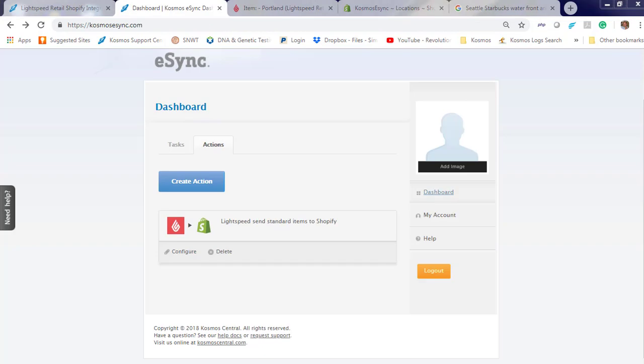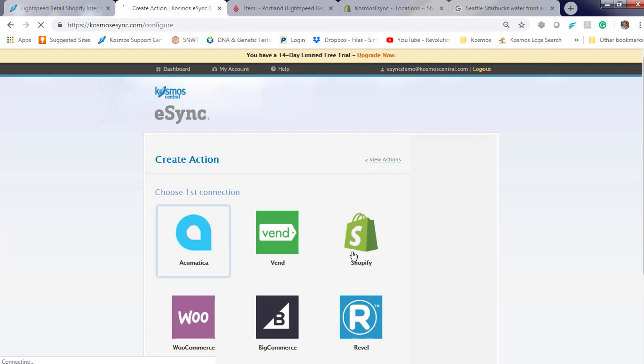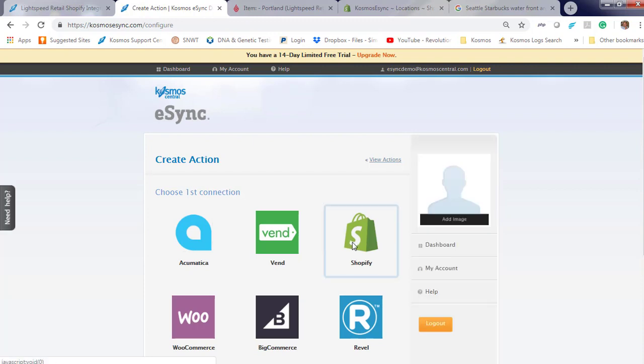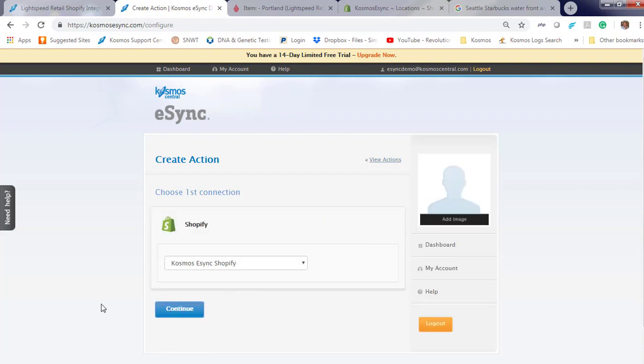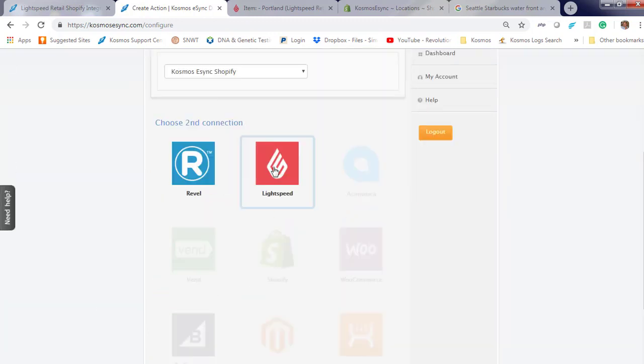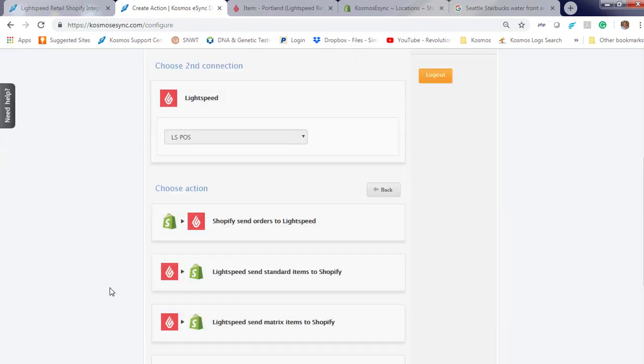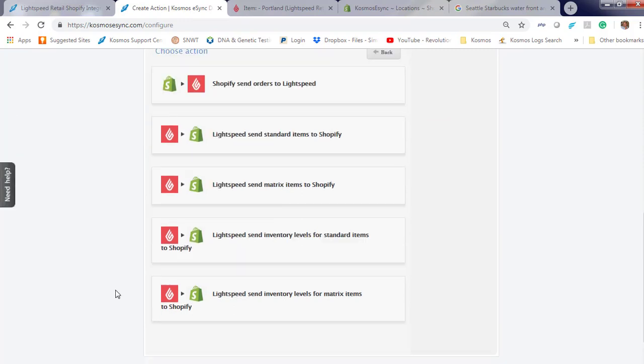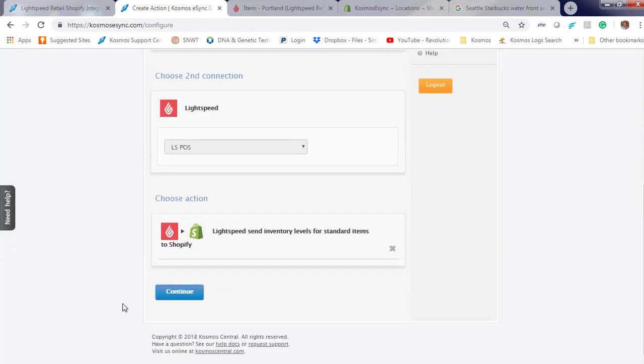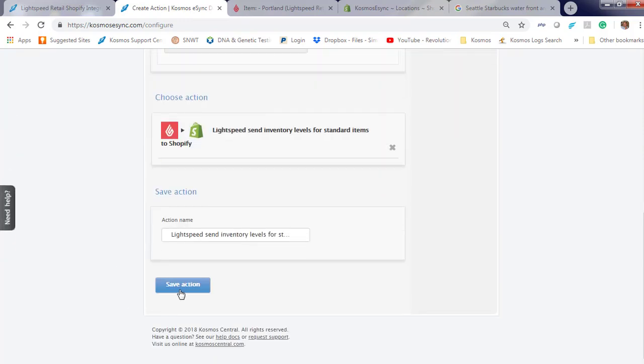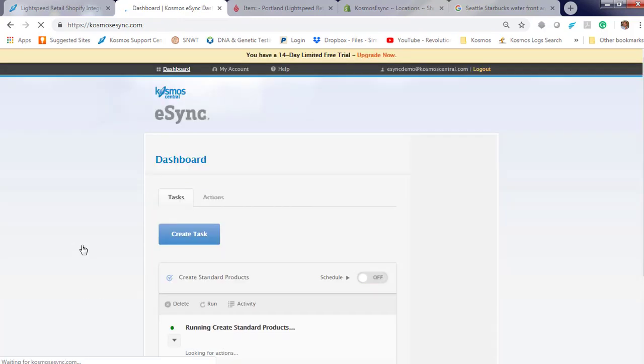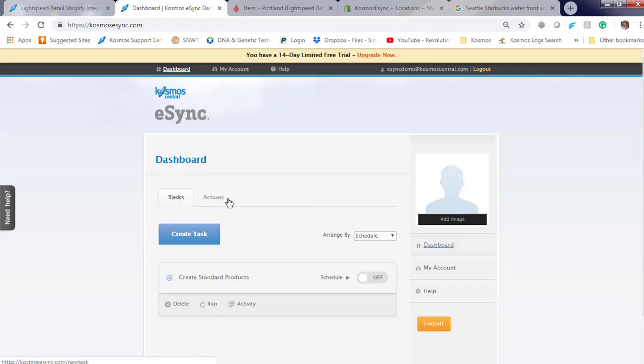Create action. Shopify. Lightspeed. Inventory only standard. Empty levels for standard action. We're adding this action to sync our inventory levels next. This has to be configured next.